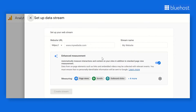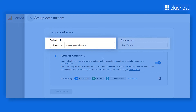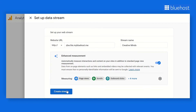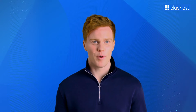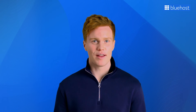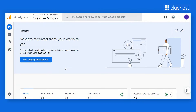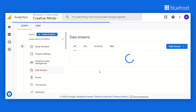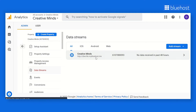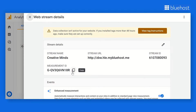Select Web as a platform. Next, add your website URL and website name, then click on Create Stream. On the next screen, you'll receive a unique measurement ID for your newly created Google Analytics account. If you already have an existing Google Analytics account, you can obtain your measurement ID by opening Google Analytics, navigating to Admin from the left side panel, clicking on your website under Data Streams, and copying the measurement ID provided. This measurement ID serves as a crucial identifier for your web data stream and helps connect Google Analytics to your WordPress website.